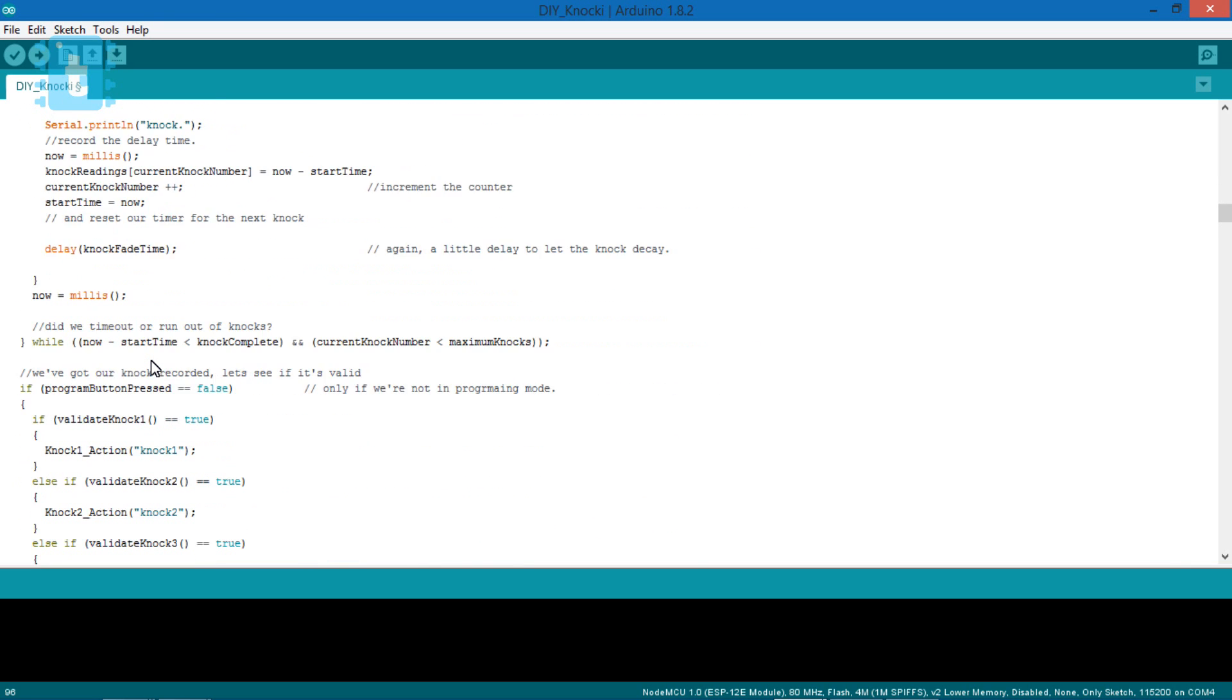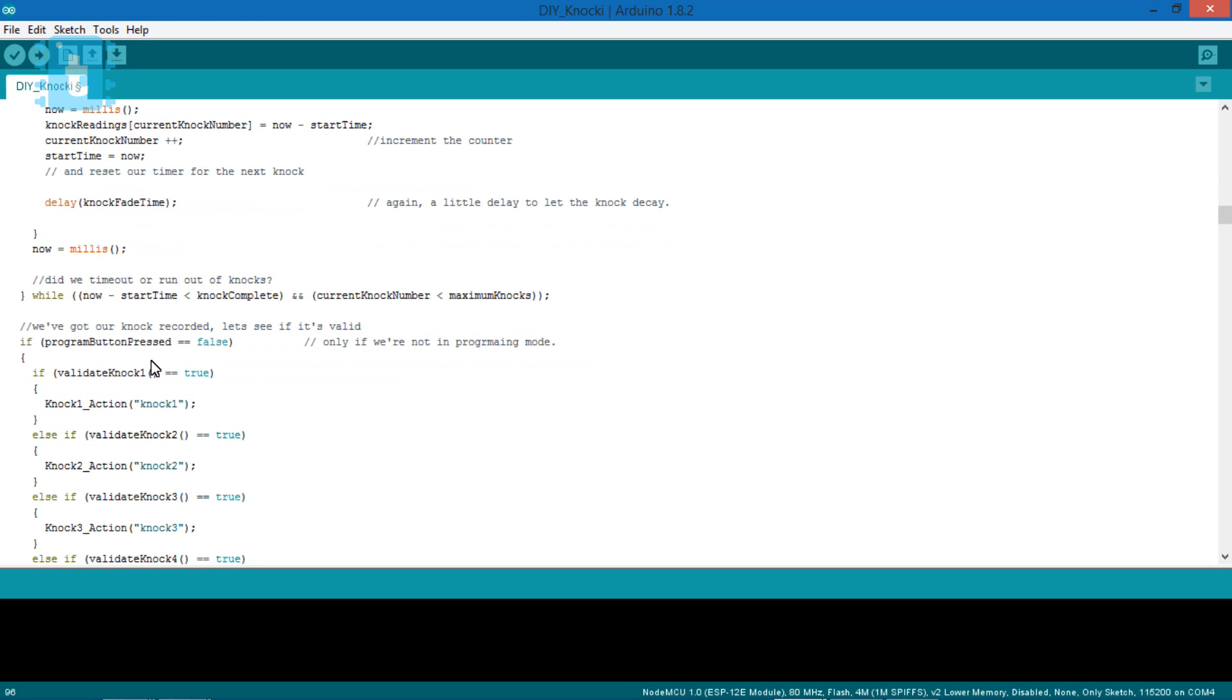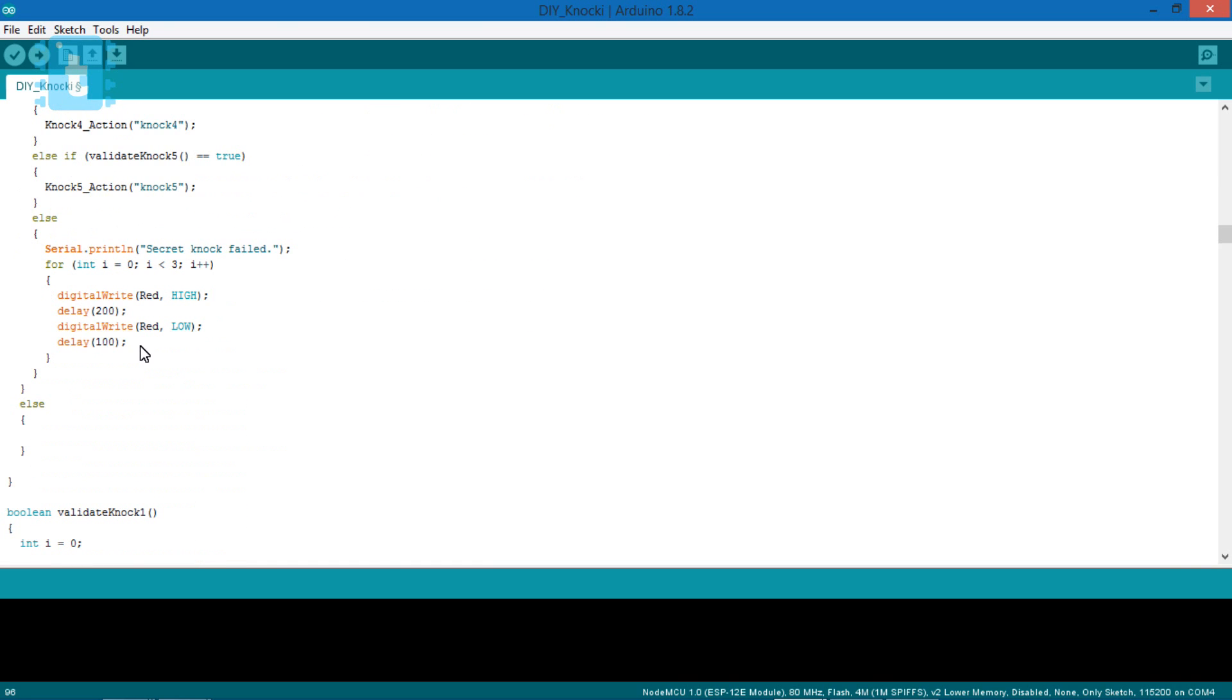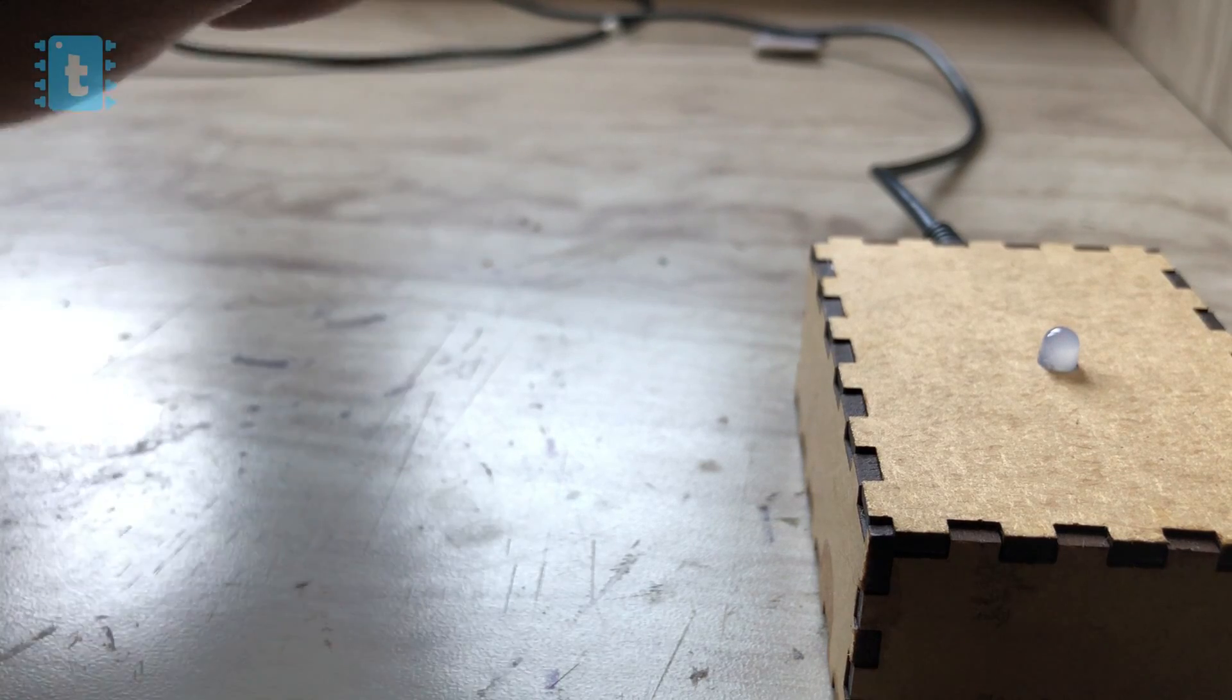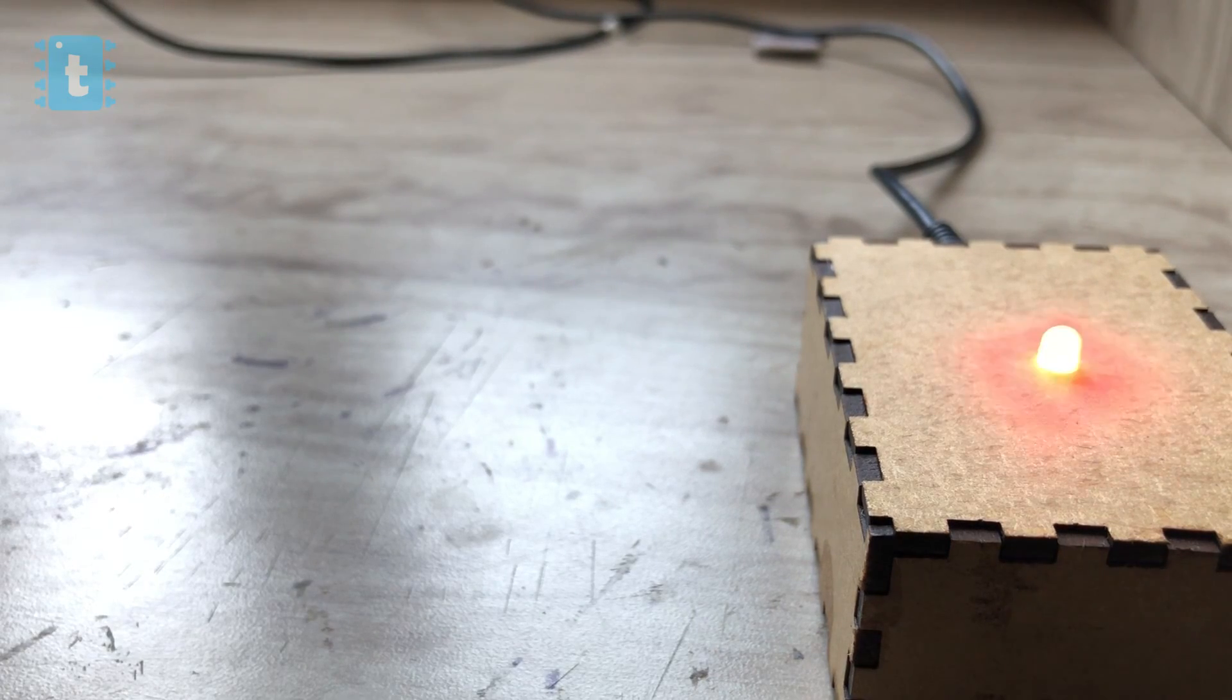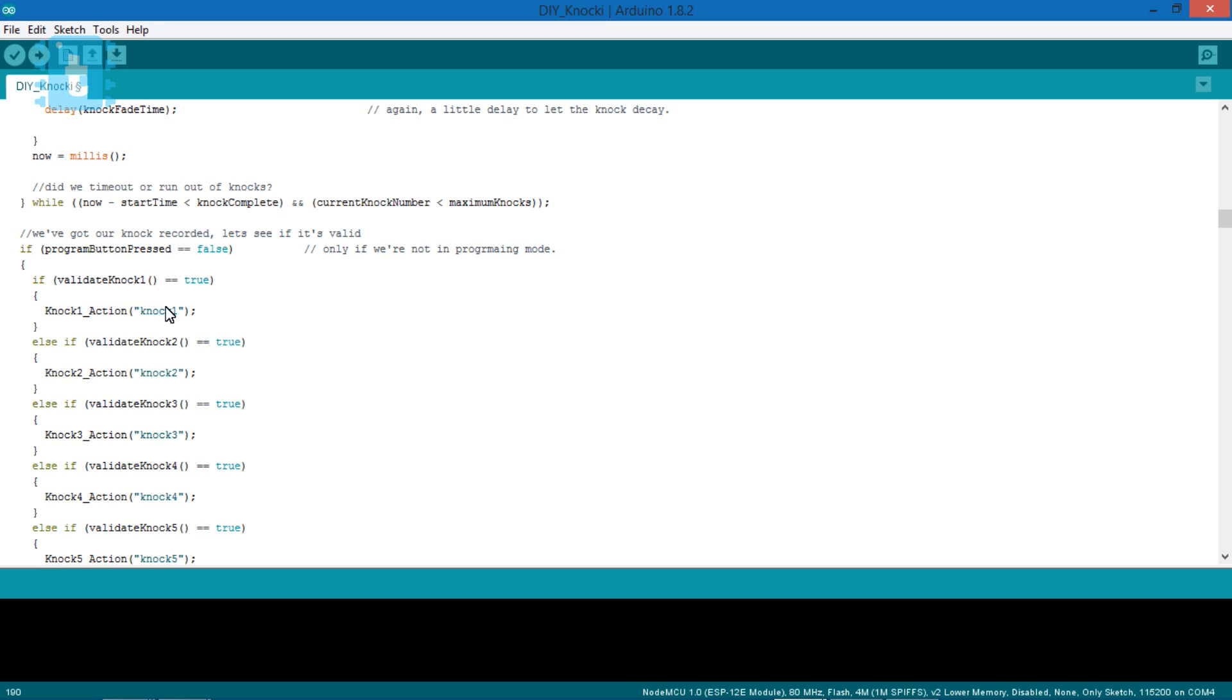If the pattern doesn't match with the stored patterns, then the red LED will blink thrice, something like this. And if the pattern matches, these functions will be called according to the particular pattern matched.